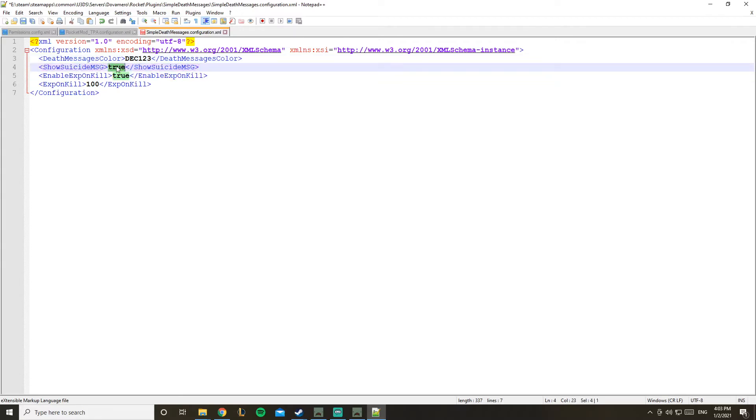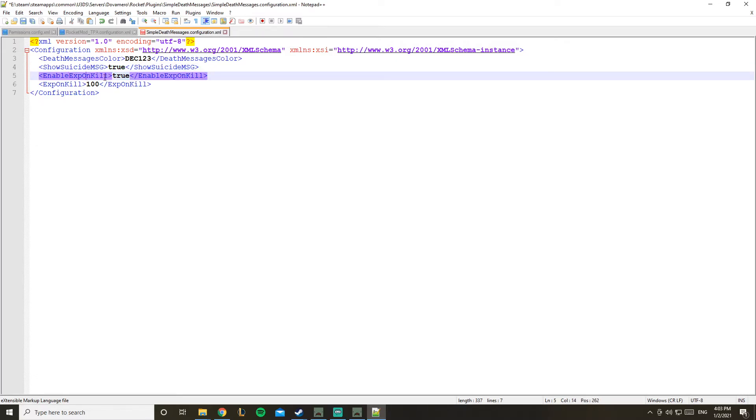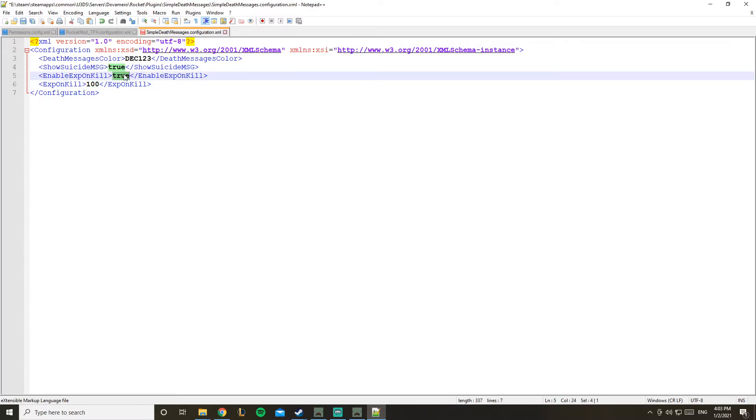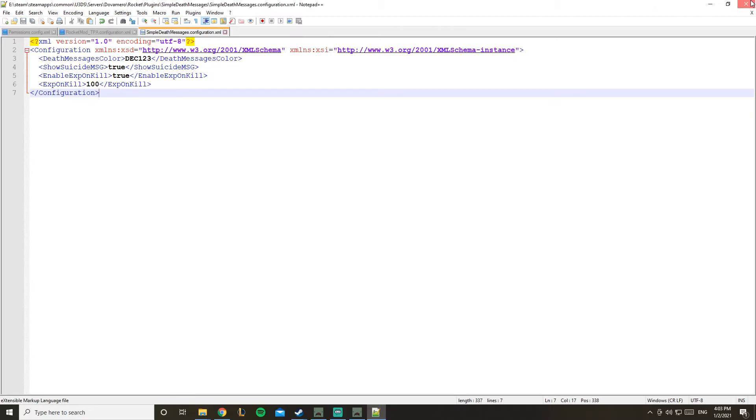This is the show suicide message, it's on true. You can make it false if you don't want it to display. Enable XP on kill, that's totally up to you. And yeah, that's it basically. So let's go in game and check our stuff.